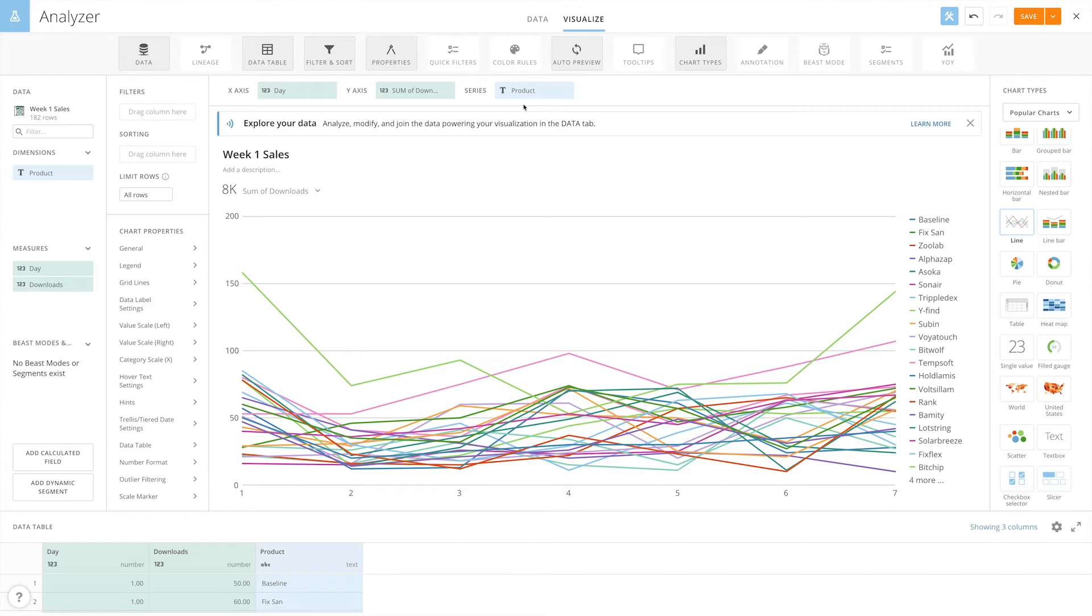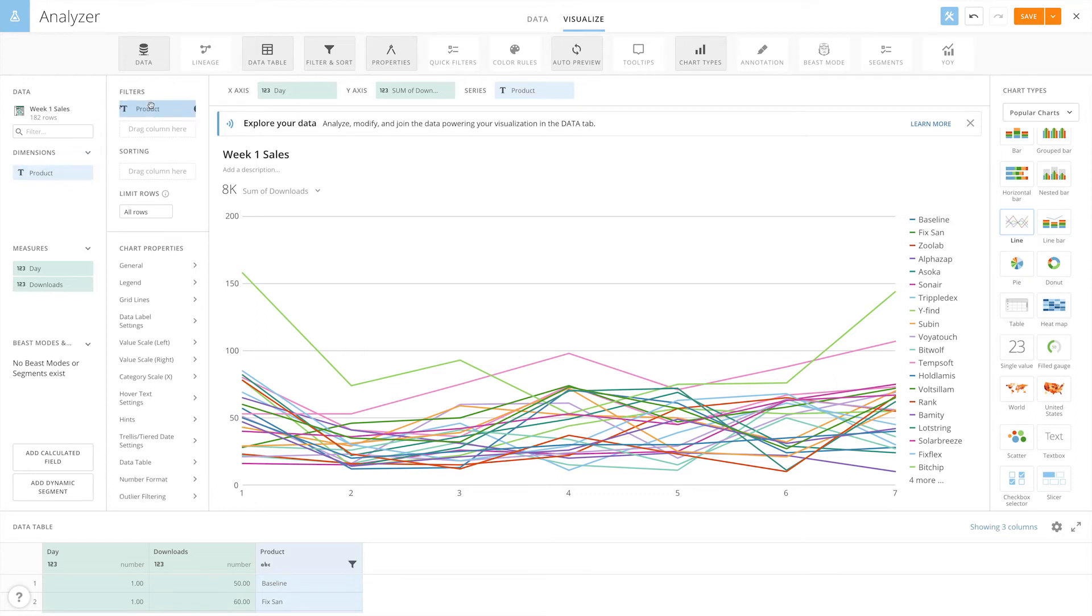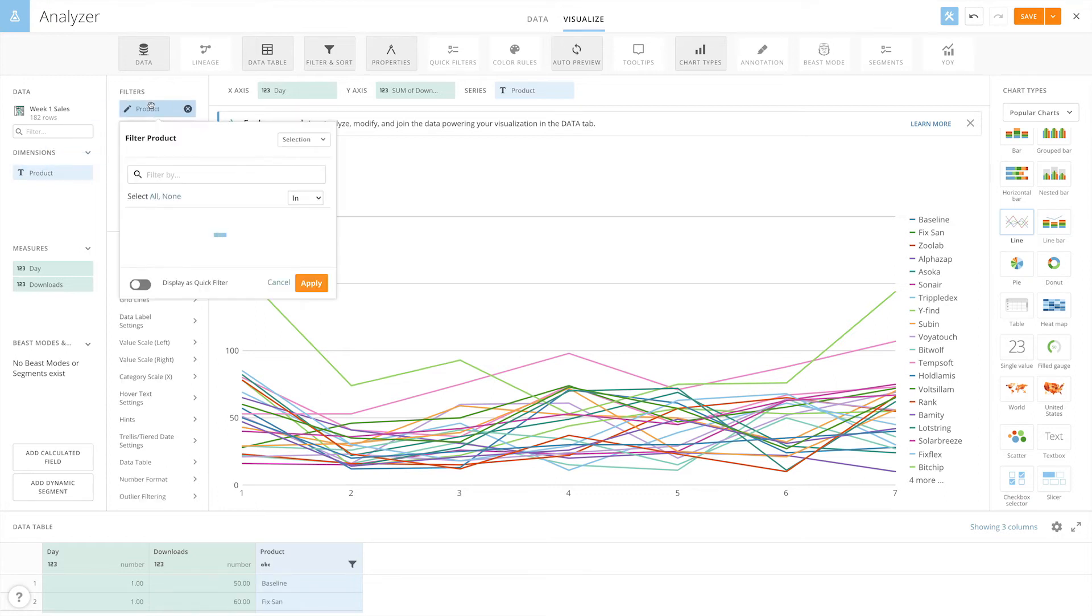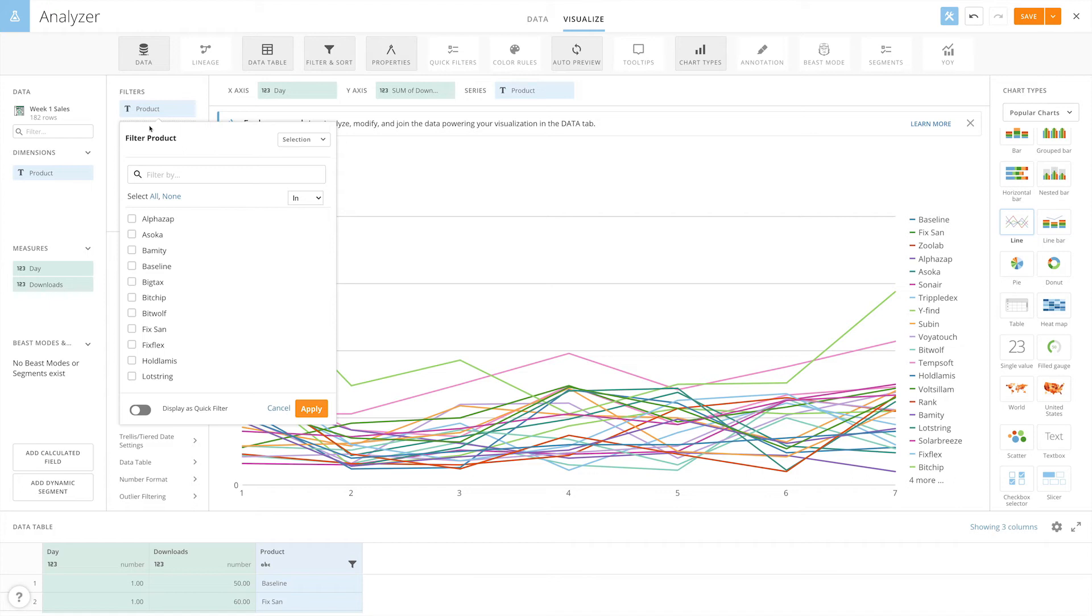That compares 25 products to each other and the baseline. We want card readers to be able to select individual products, so we're going to drag product over to our filters pane, select display as quick filter, and then save.